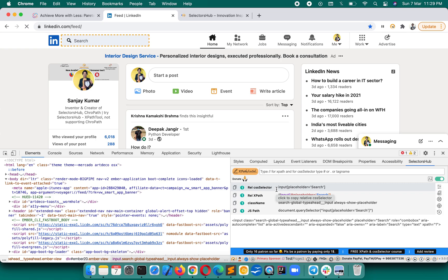When you open Selectors Hub here, you will see that it has already generated this kind of relative CSS selector XPath, like the one you are using in Selectors Hub 2.0.